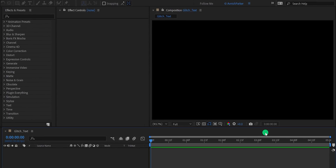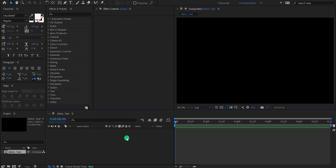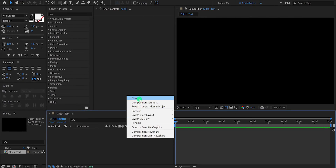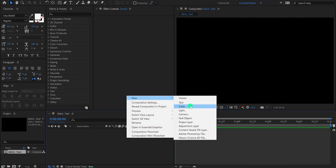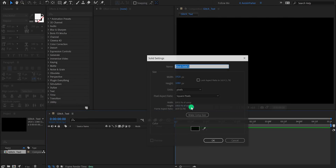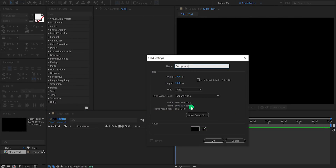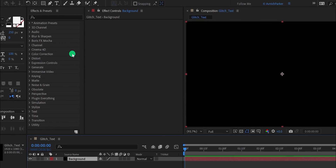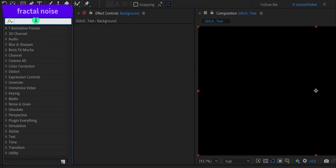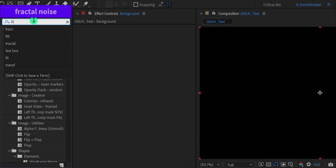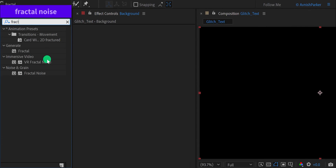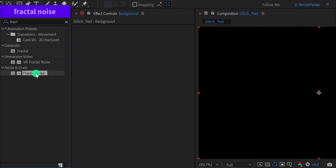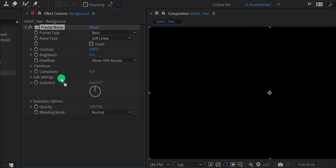Now the first step is to create a new solid layer. I'm calling it the background. Use any color you want, and then hit OK. Now go to the effects and the presets and search for the fractal noise. Apply it to the layer and let's adjust a few settings.